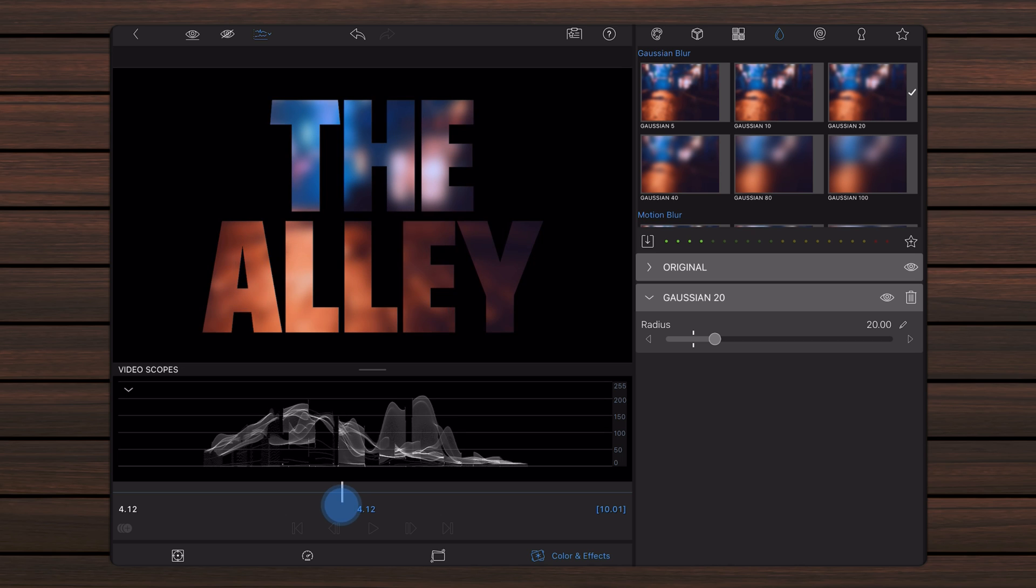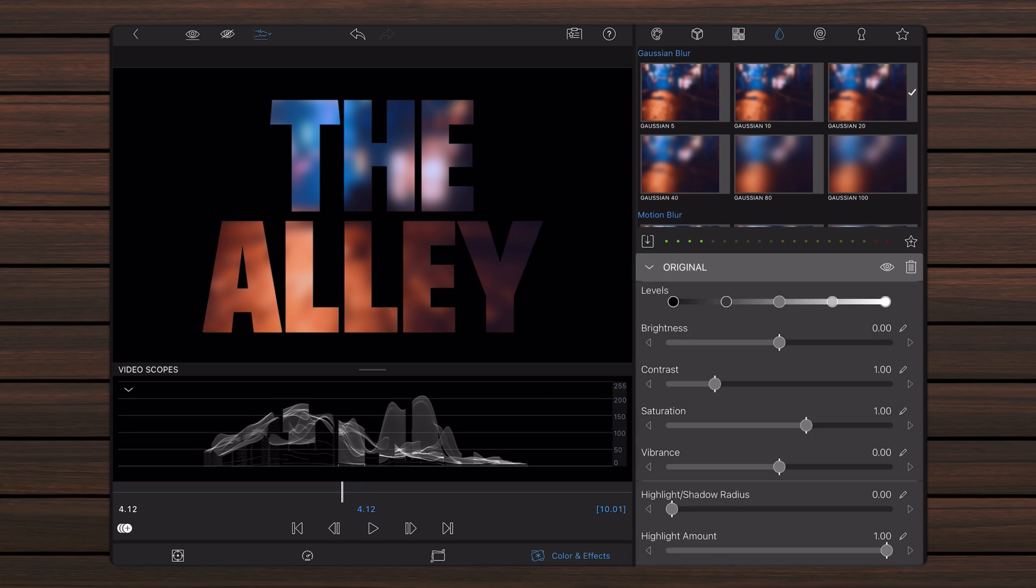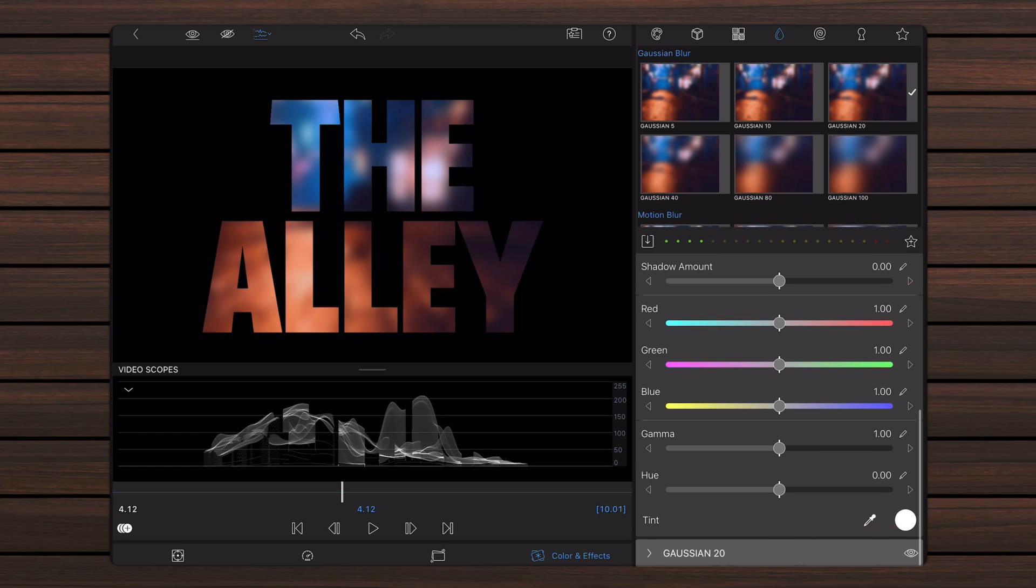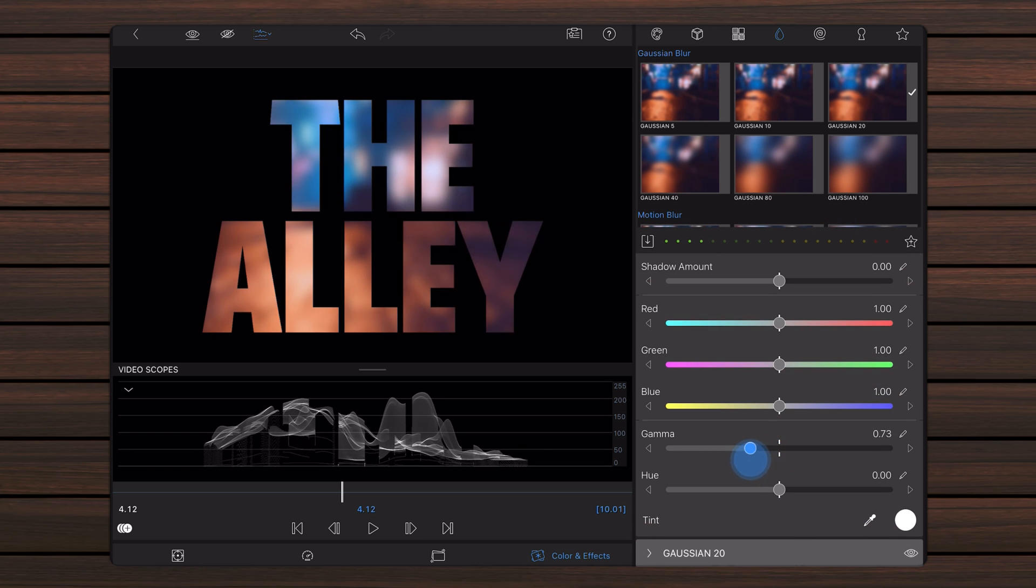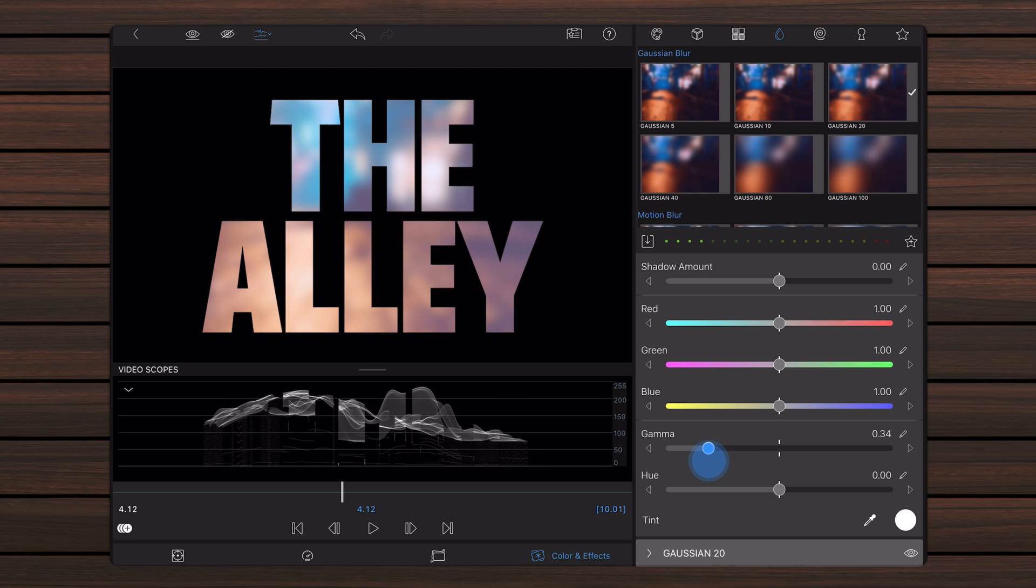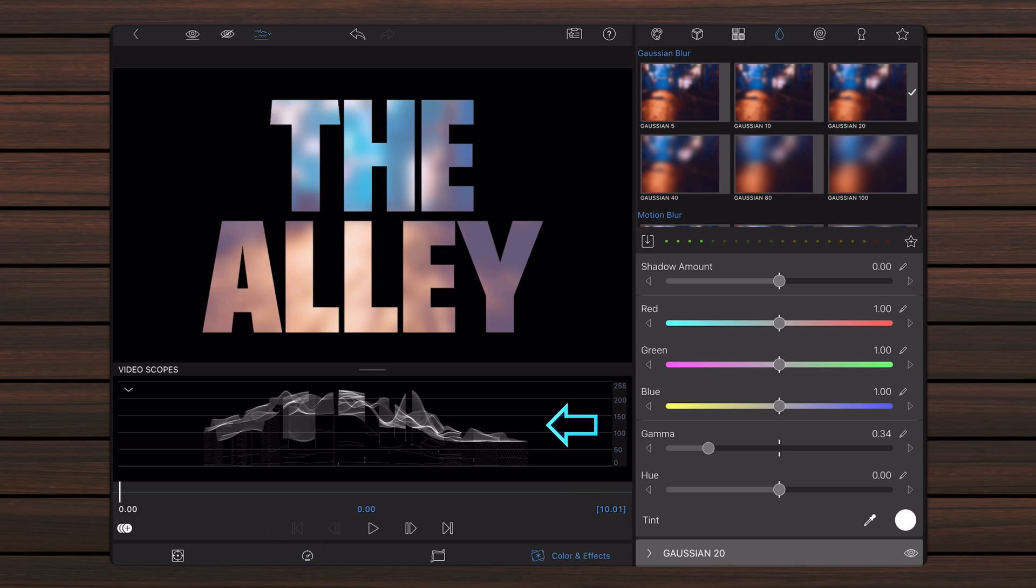Now, go back to the original preset and expand it. Scroll down the original preset settings and reduce gamma to a point where the image is significantly brighter than before. Use the waveform video scope to avoid clipping or overexposing the image.